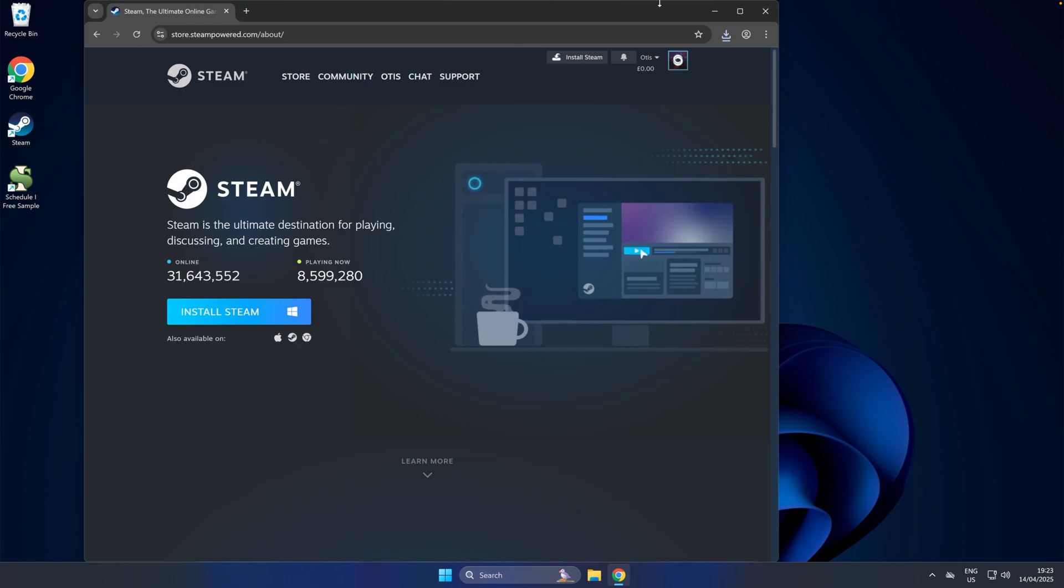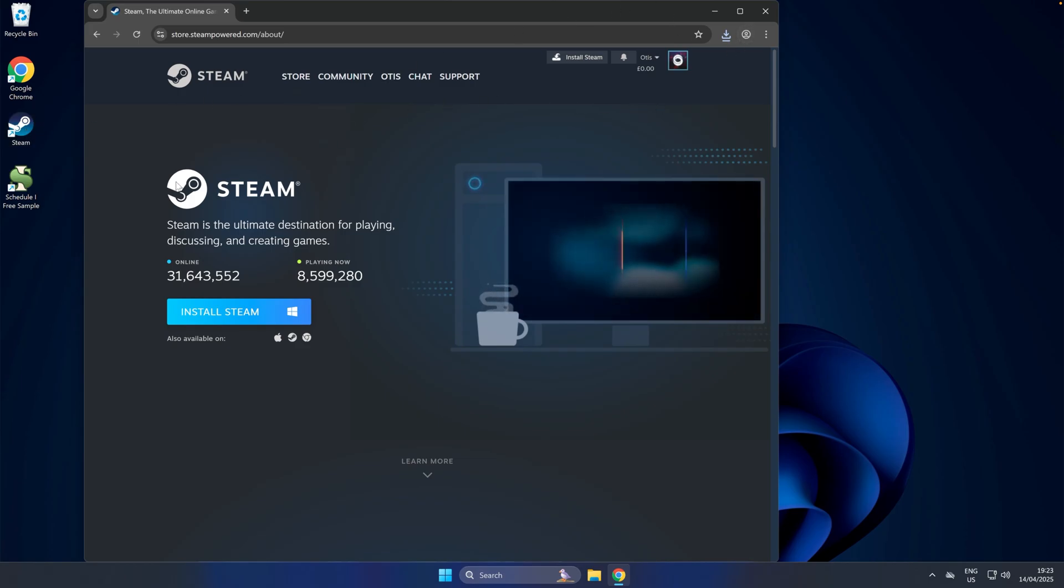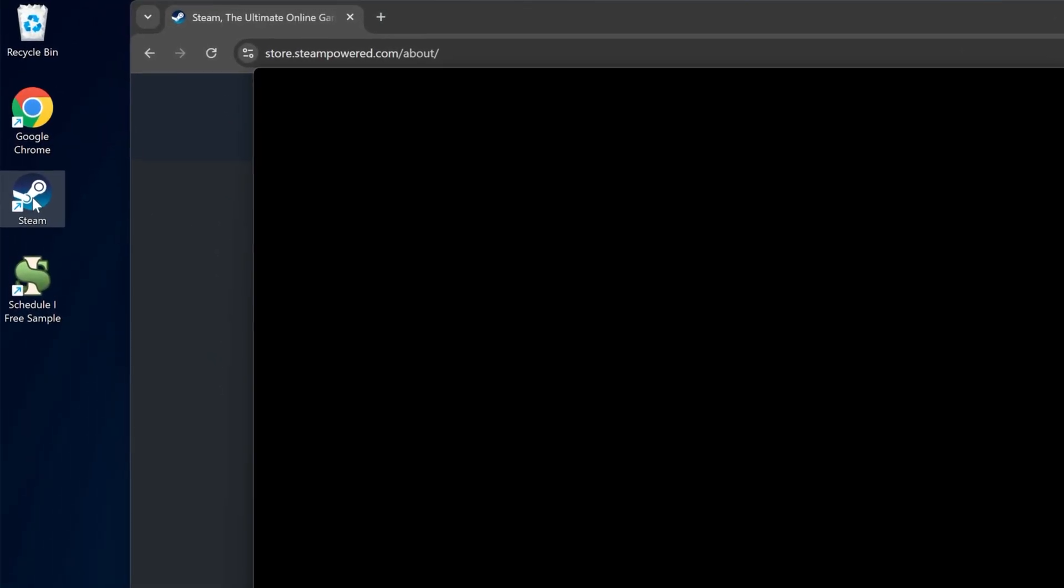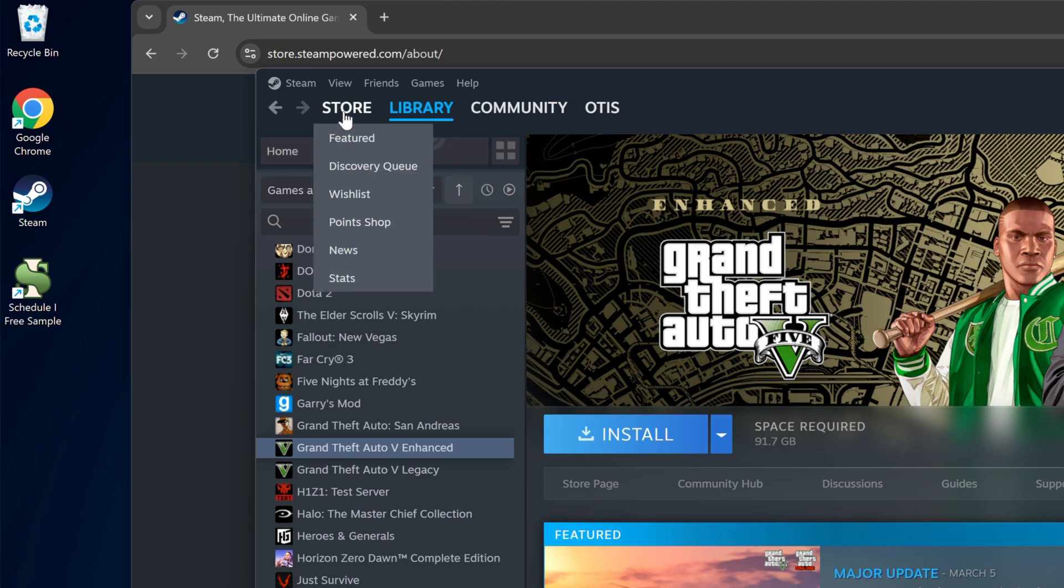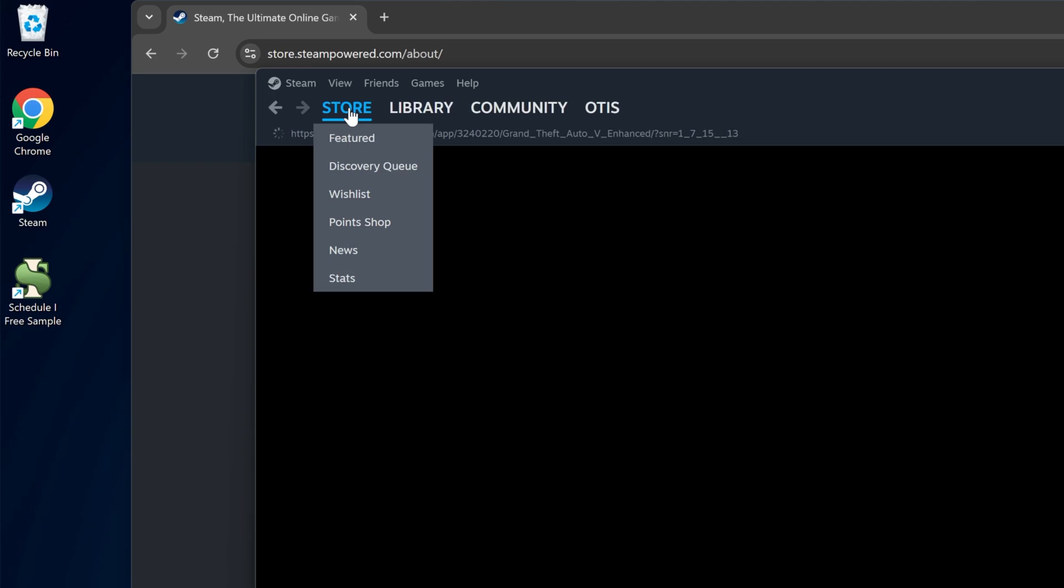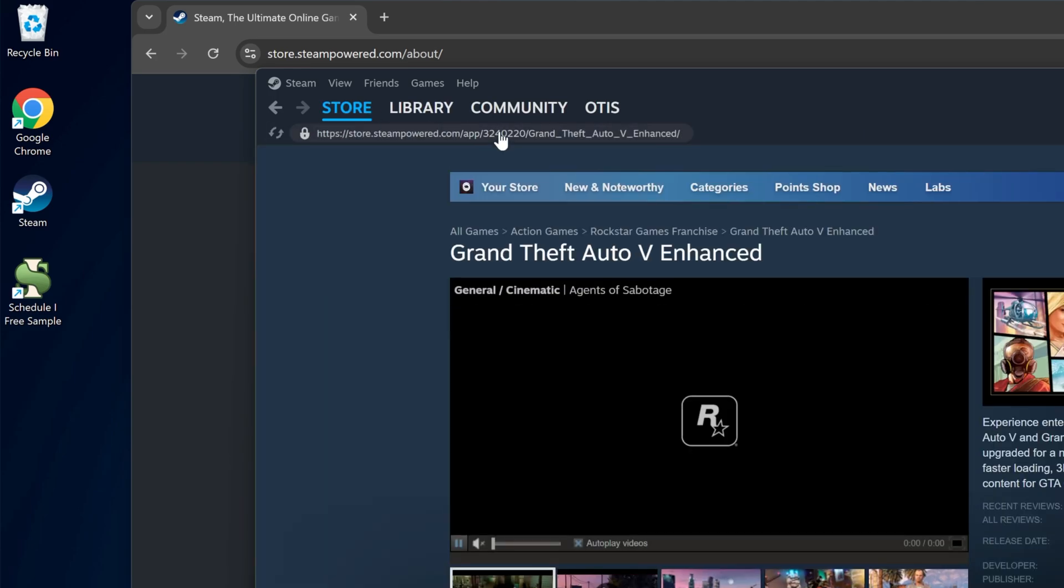Once you've got Steam installed, you'll need to log in again, but that should only take a couple of seconds. Then you're going to come across to the store at the top.